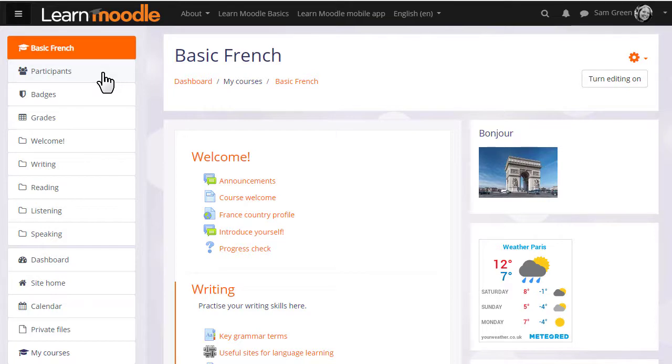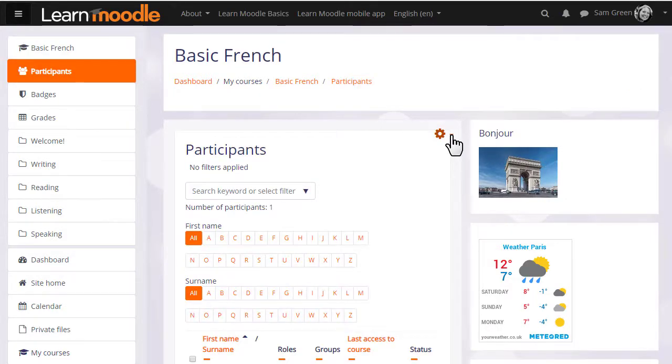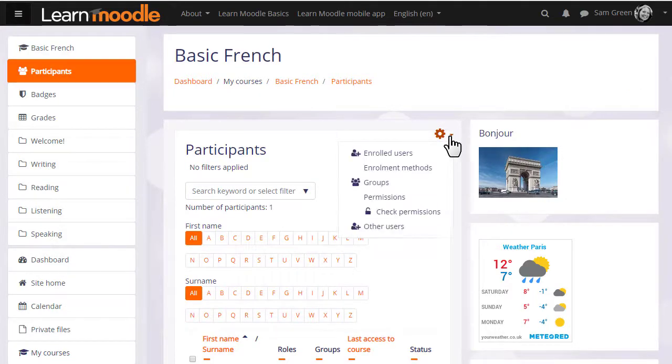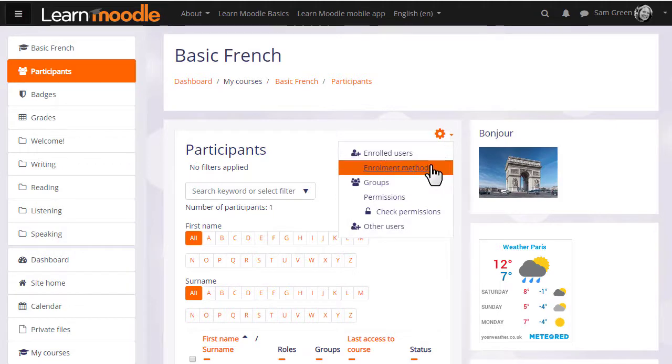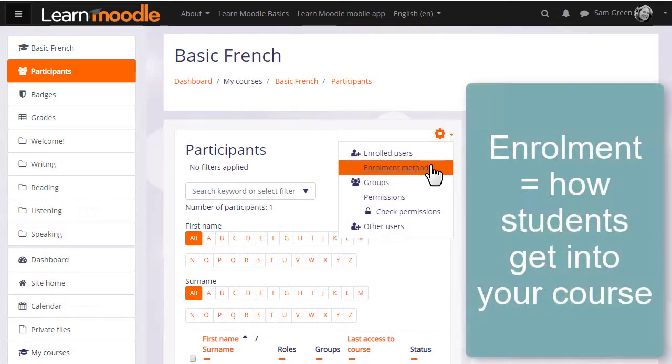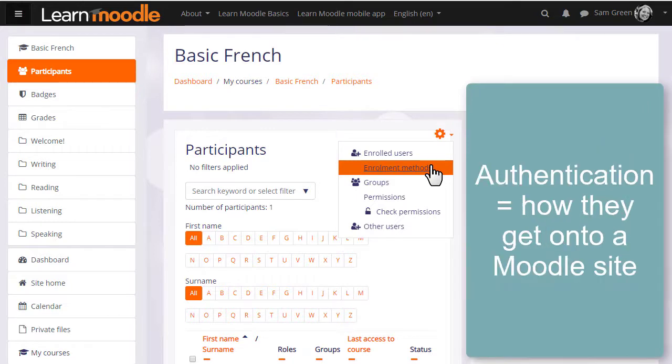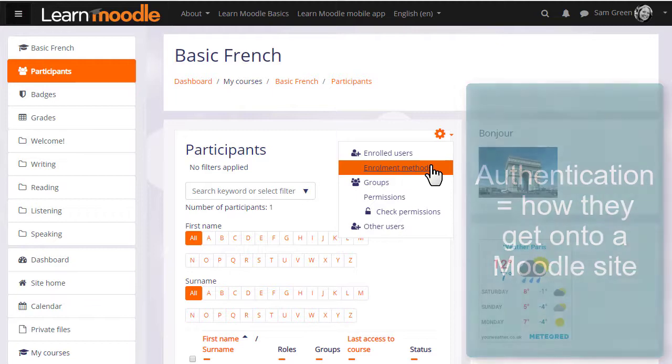If we click the participants link in the navigation drawer and then click the gear there, we see enrolled users and enrolment methods. Enrolment means how students get into your course, whereas authentication means how they get onto a Moodle site, which we don't look at here.